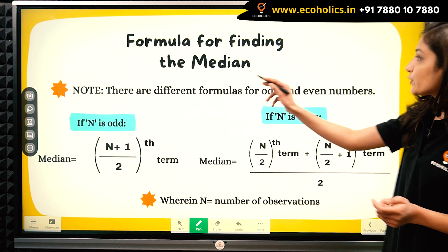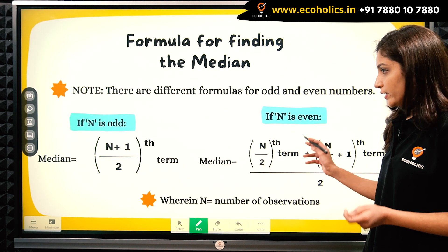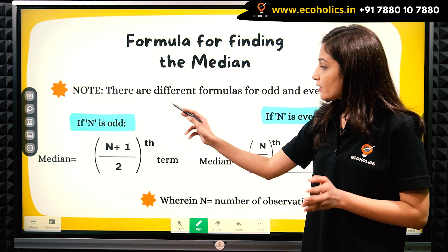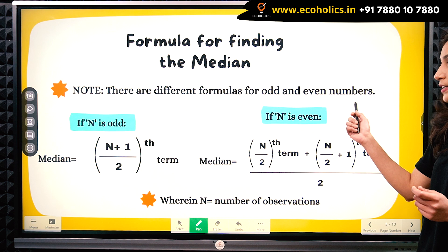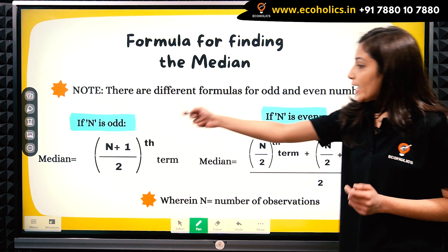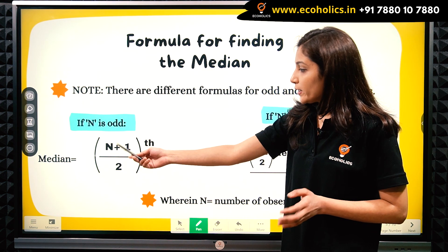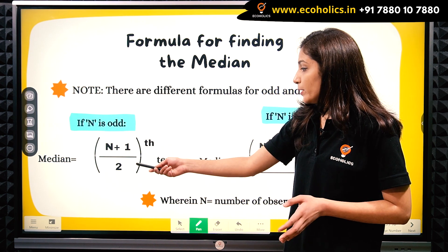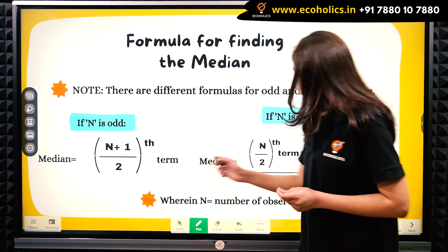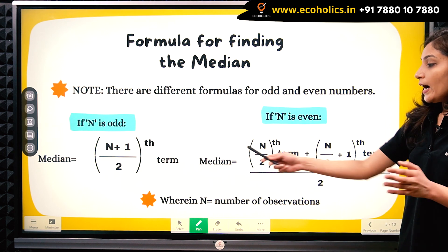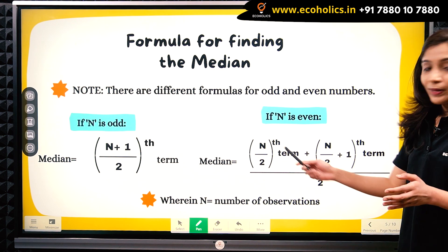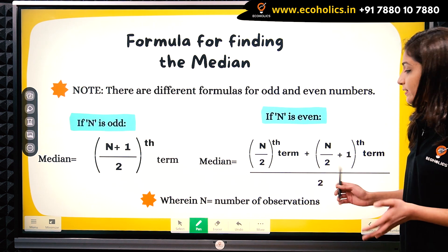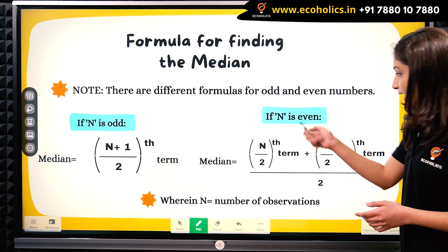Every time we cannot find the median just by looking at the series, so we have two different formulas. First, when n (number of observations) is odd, median equals the (n+1)/2th term. Second, when n is even, median equals the average of the (n/2)th term and the (n/2 + 1)th term — we basically take the arithmetic mean when n is even.